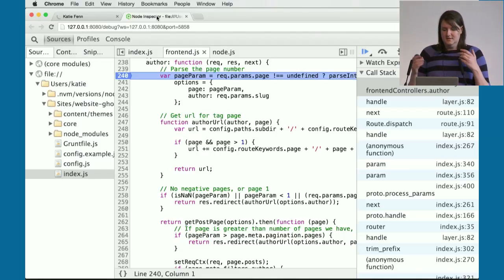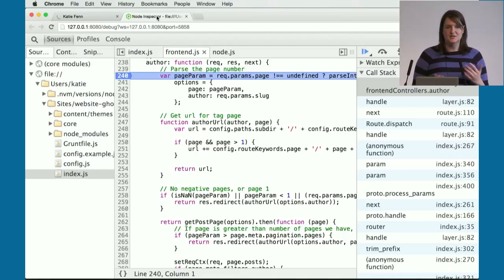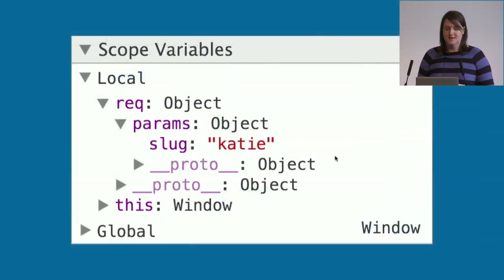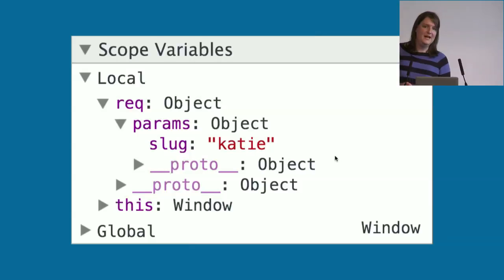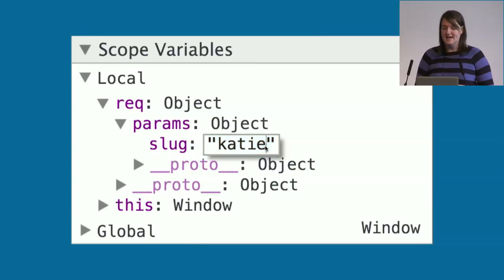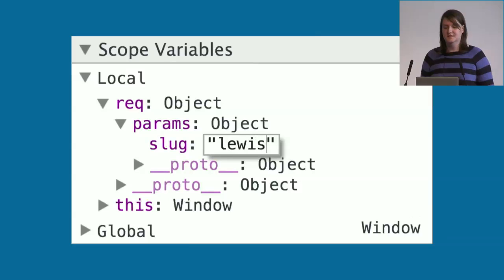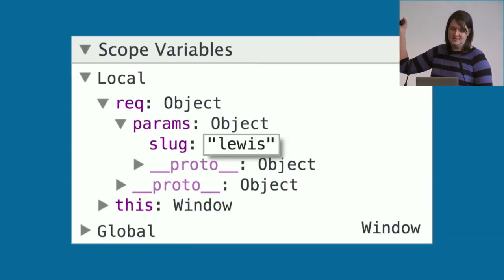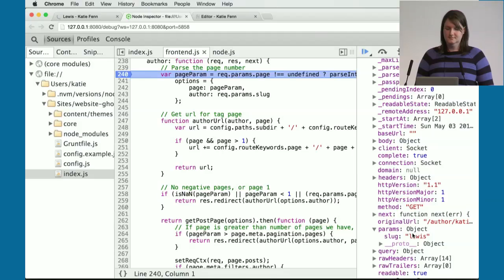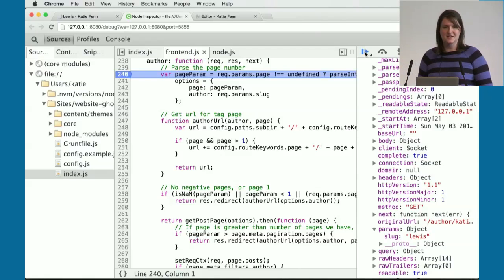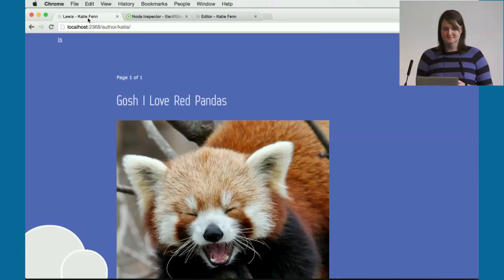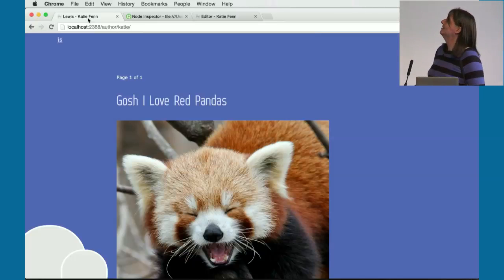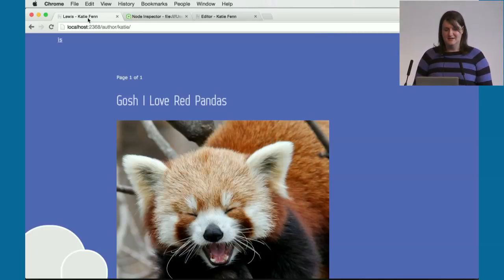This is all interactive. We could change the way that this application is running. Instead of serving up Katie's author page, why don't we change the URL slug instead to serve up Lewis's? We're going to change that to Lewis in the scope variables. We're going to hit resume and see what's served up. As you can see, this is clearly Lewis's page, because I'm not that thrilled about red pandas, but he loves them.